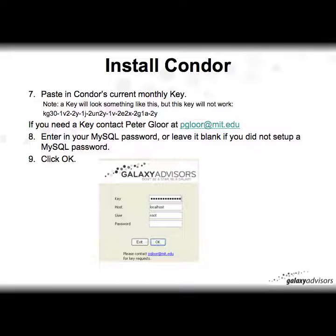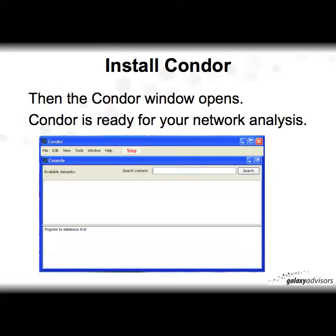You can enter your MySQL password if you have one. If not, just leave it blank. Click OK and you're all set. For user hosts, just leave it as localhost, and for users leave it simply as root. Then the Condor window will open and Condor is ready for your network analysis.